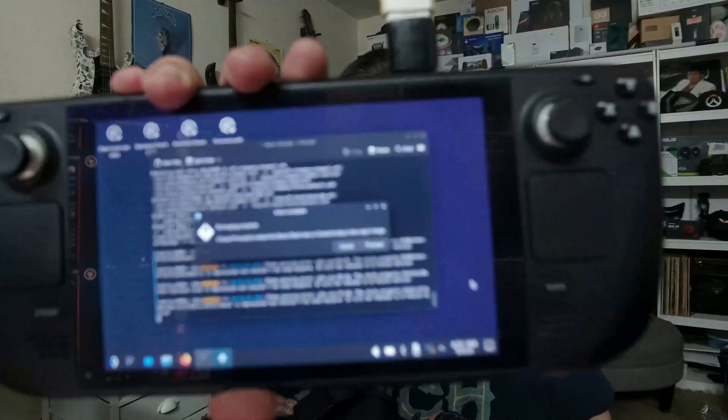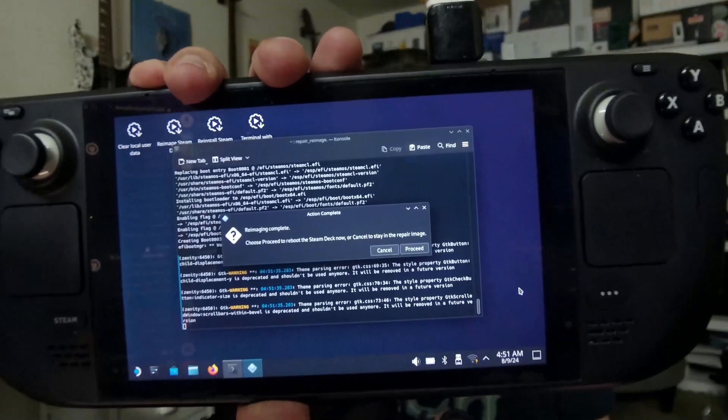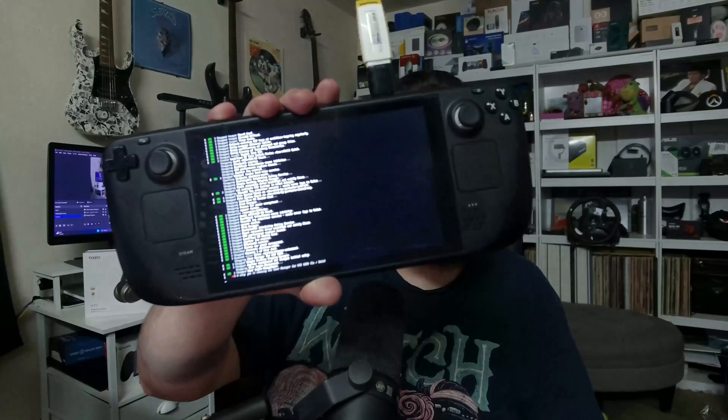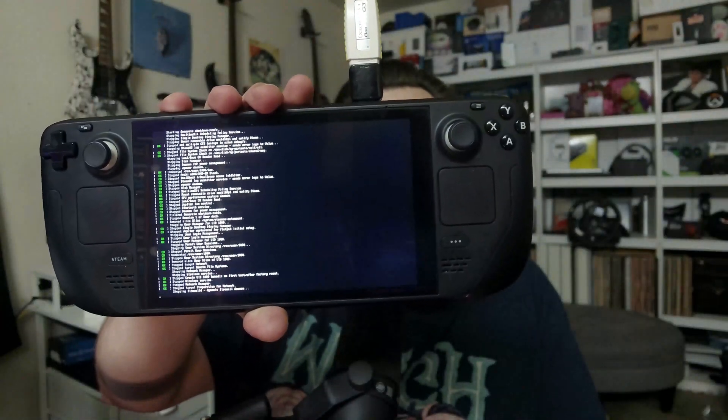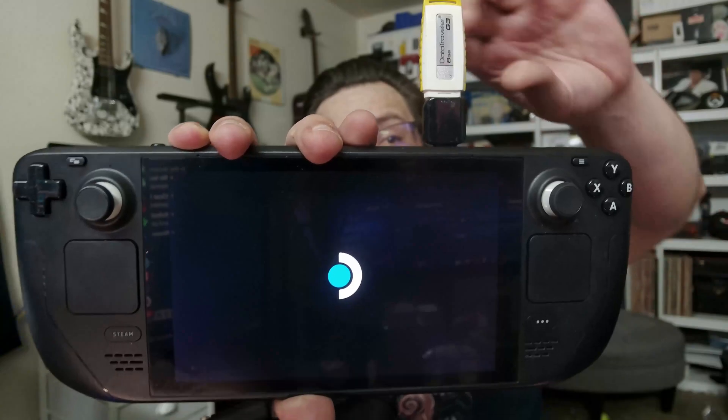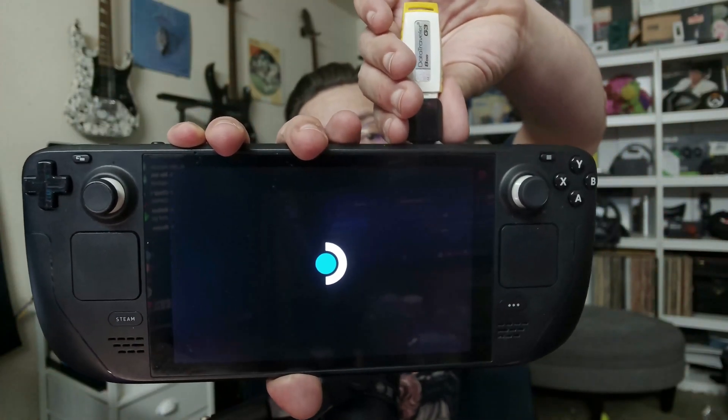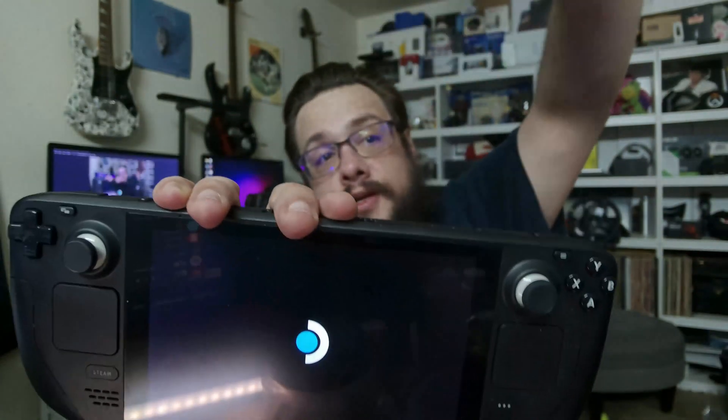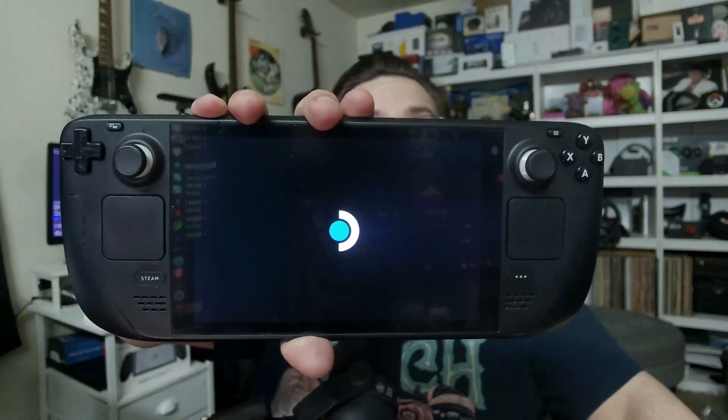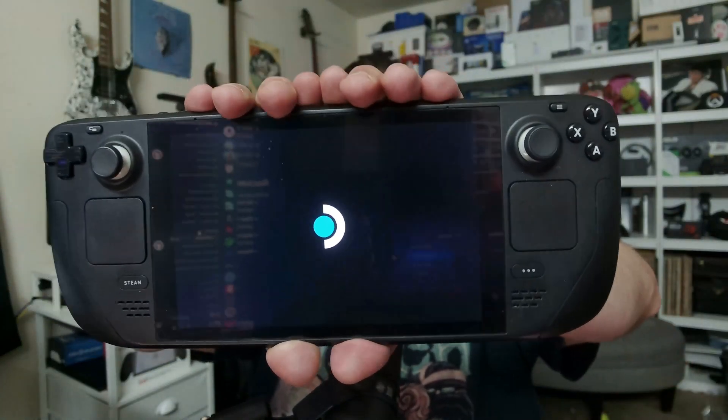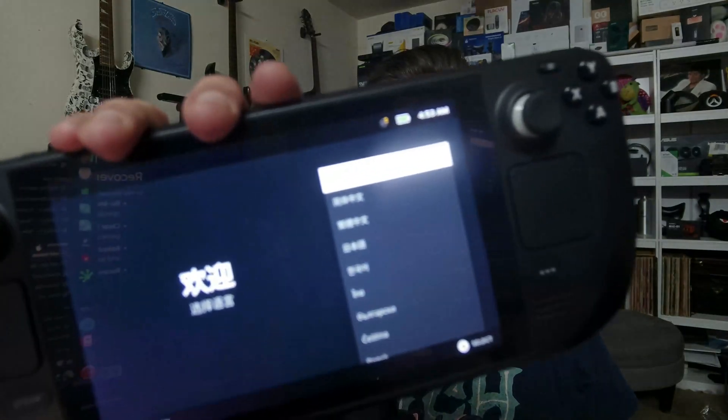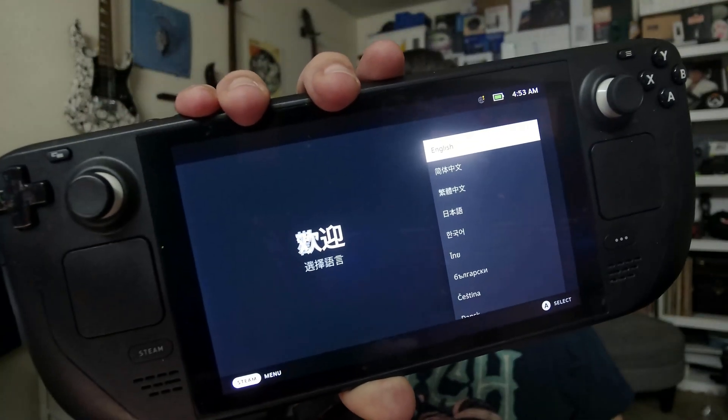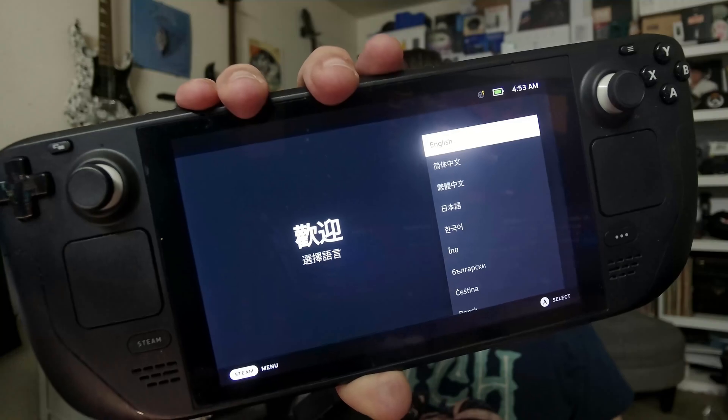Once that finishes, we're just going to go ahead and choose Proceed to reboot the Steam Deck. And you'll see it goes through some final updates here before it switches over. And there it is. I don't believe we need the USB stick anymore because we are now running on the hard drive itself. And there it is. A freshly installed SteamOS.